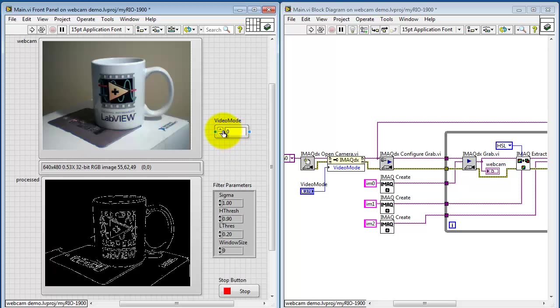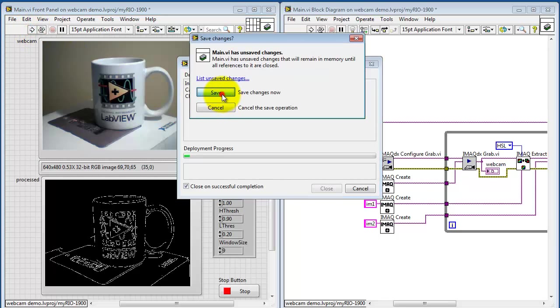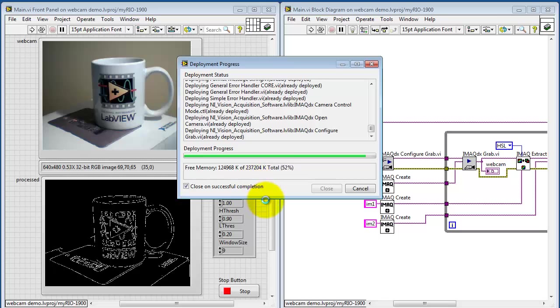Now the video modes are specified as numerical values. So we would say video mode 0, 1, 2, 3, etc. Let's see what video mode 3 looks like.